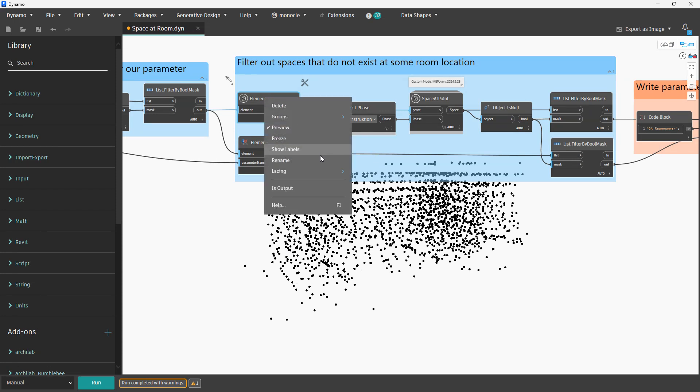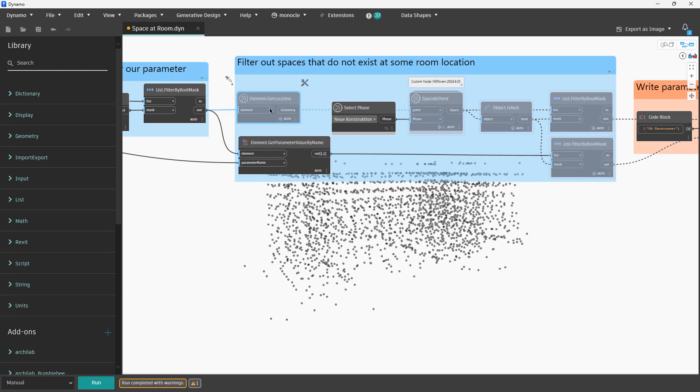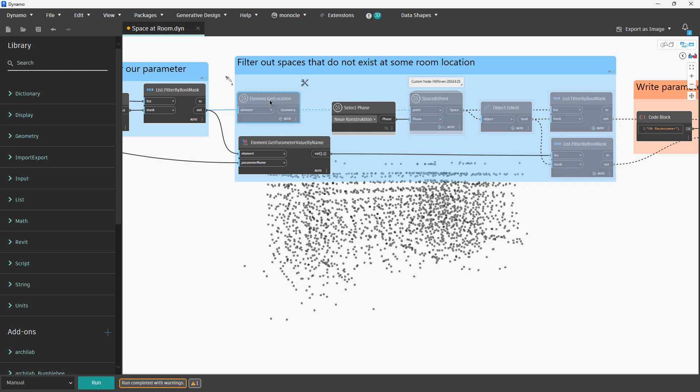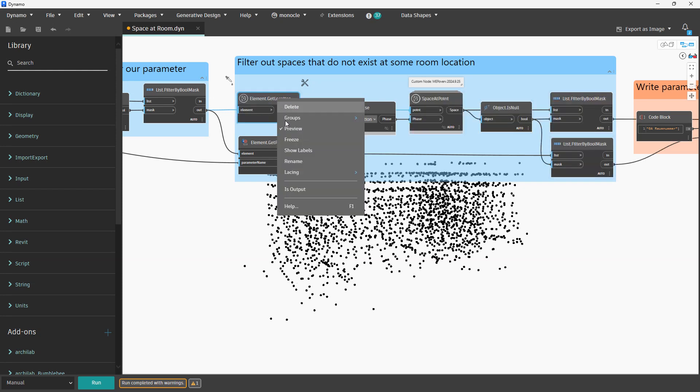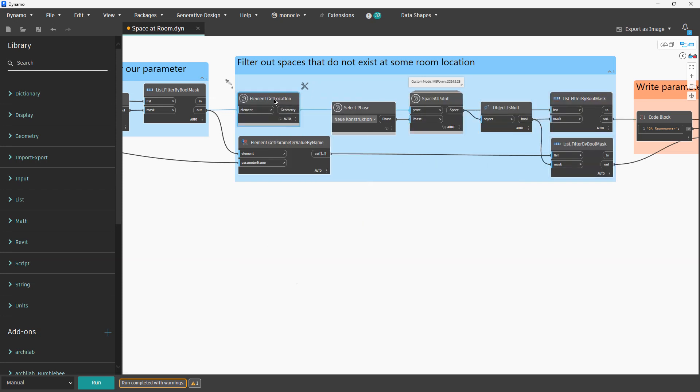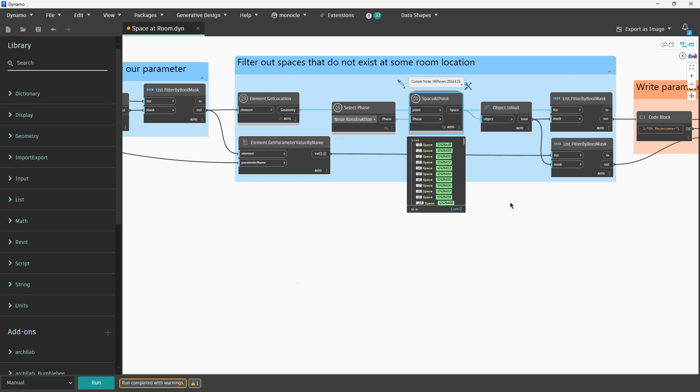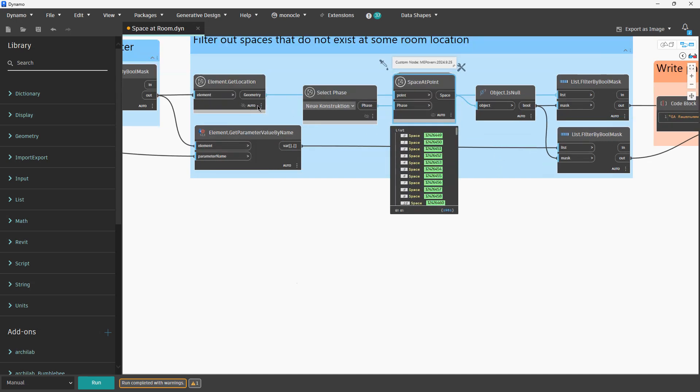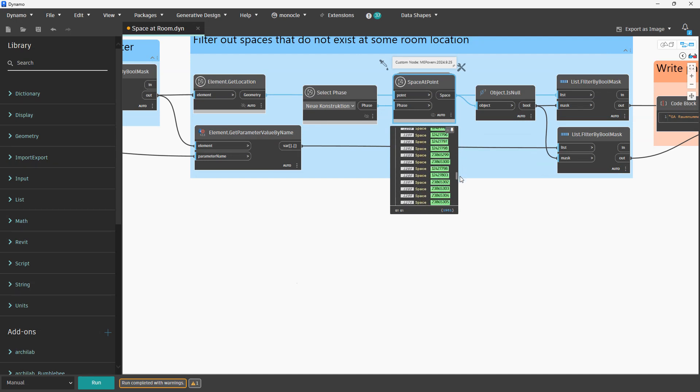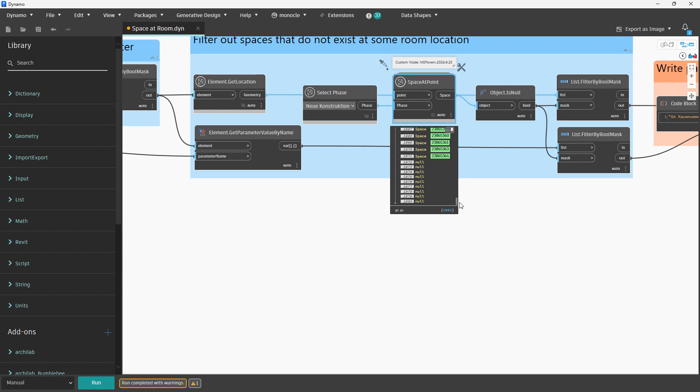Now basically we will provide those points. We are going with this phase and now the node for each and every room will find corresponding space. And we do not have a situation where for one point we have multiple spaces. That is very important.